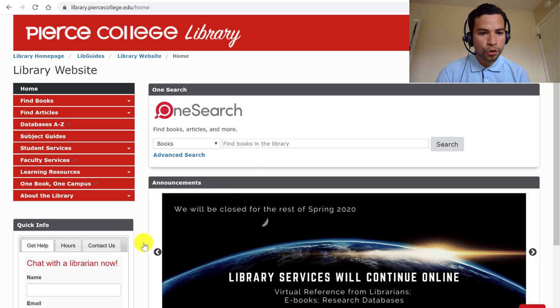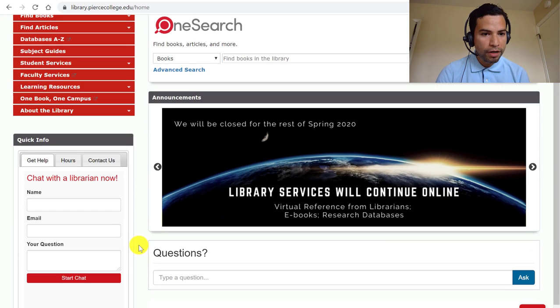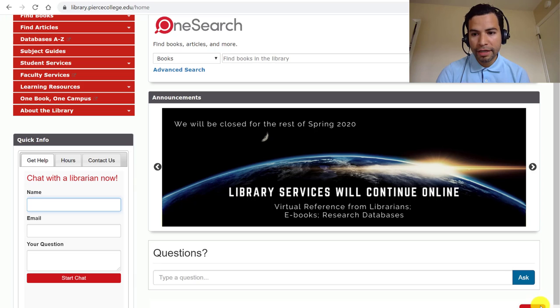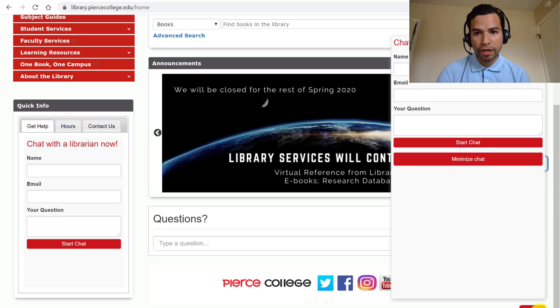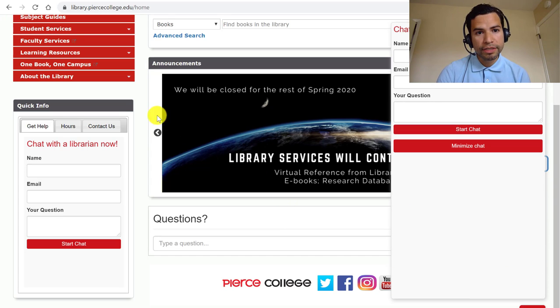Just to show you that chat box, this is how you can start chatting with a librarian. And sometimes on the right bottom corner, this chat box will pop up — it's almost the same thing.